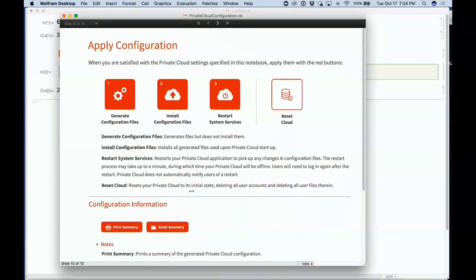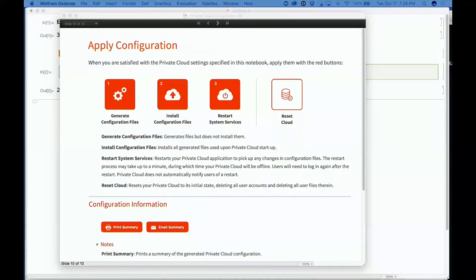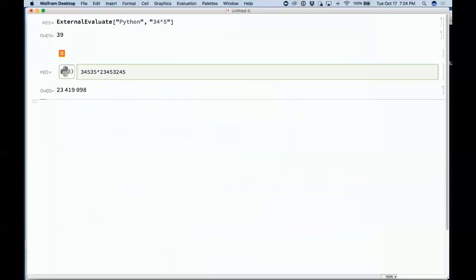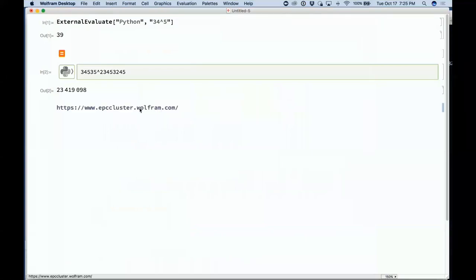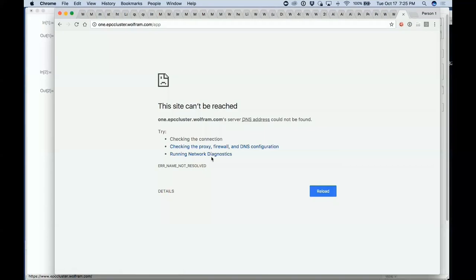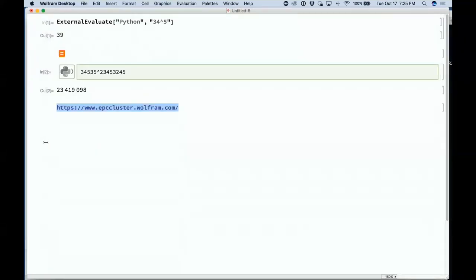Another thing coming is our HPC cloud. This is now going to a test cluster that is running — a private cloud configured with multiple cores and multiple machines, running parallel computation in the cloud so that I can use all the parallel computation capabilities of Wolfram Language in this private cloud.